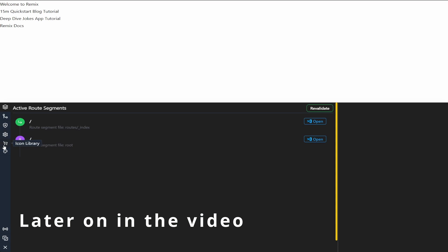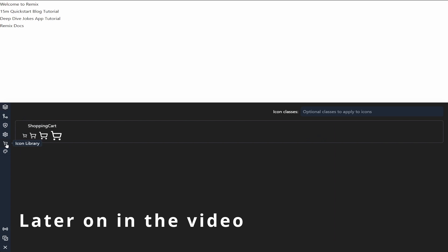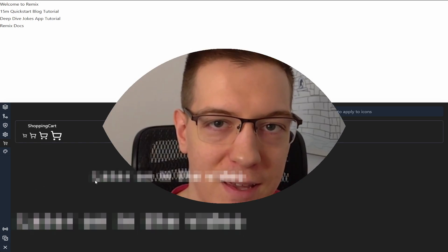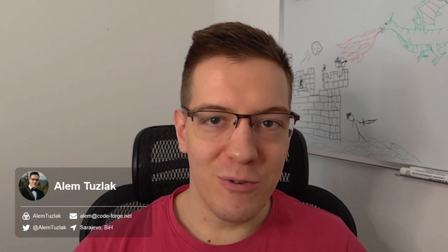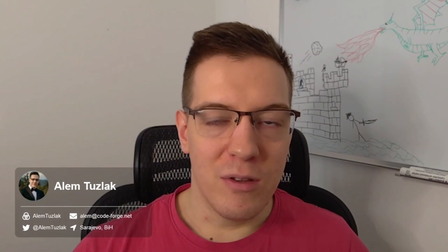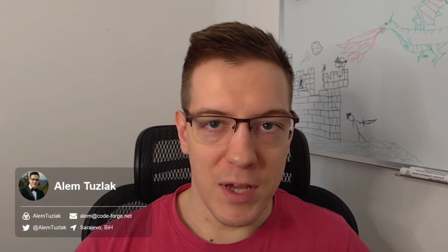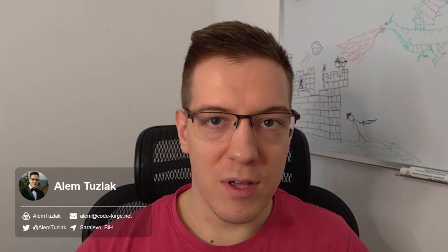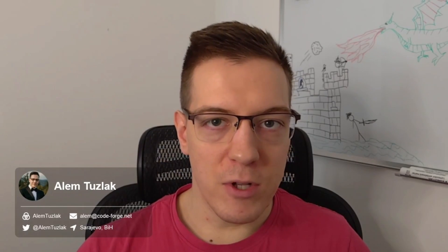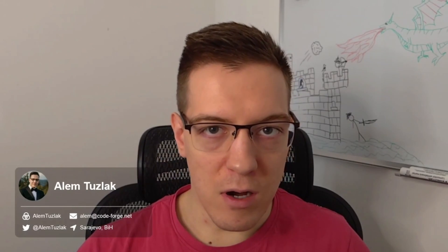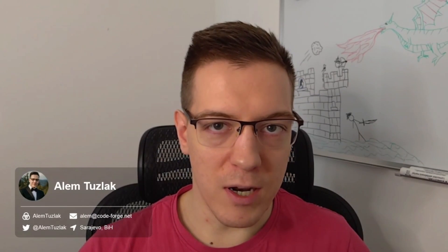We can see that we've added the icon library here and the shopping cart we added is now rendered correctly. Hey there, welcome to part two of building a Remix application. In the last part we covered the basics, added the Remix dev tools, and an icon library plugin. We said we'd tackle icons later — well, this is that video.